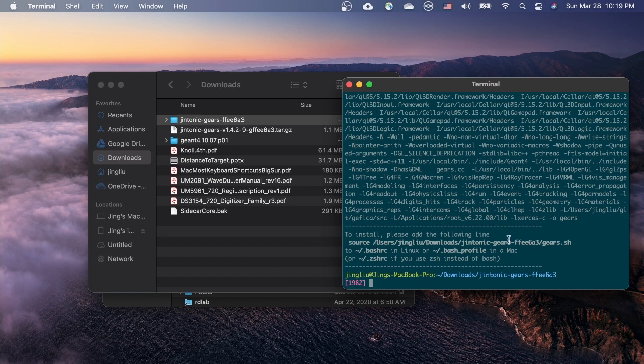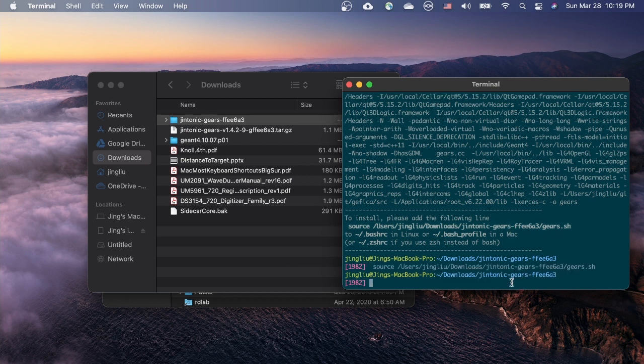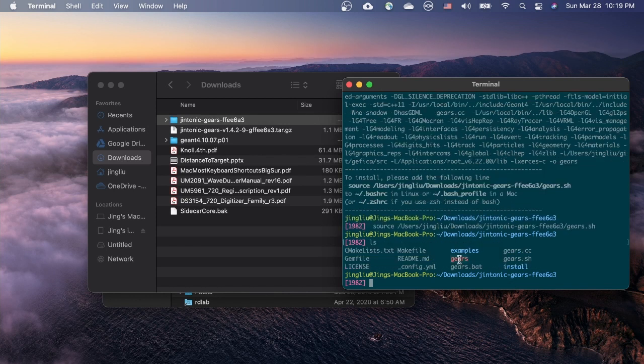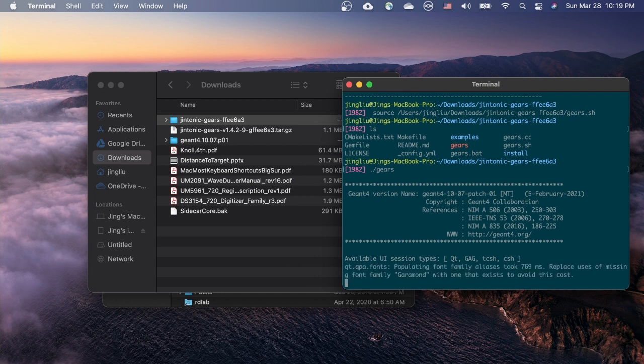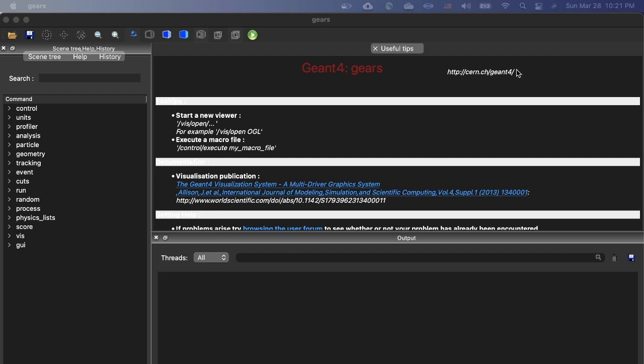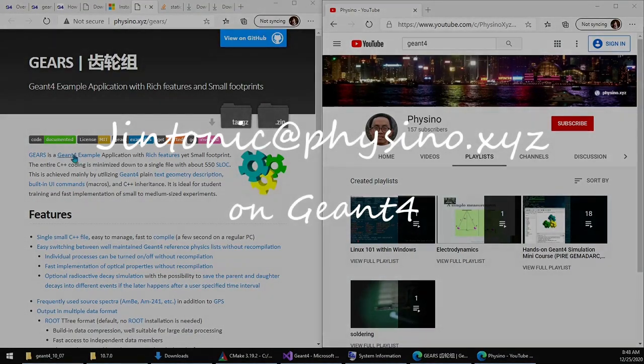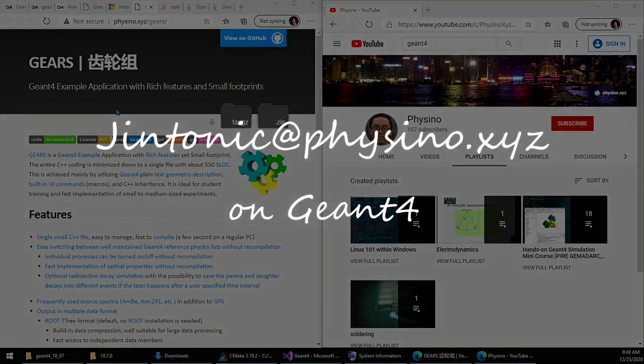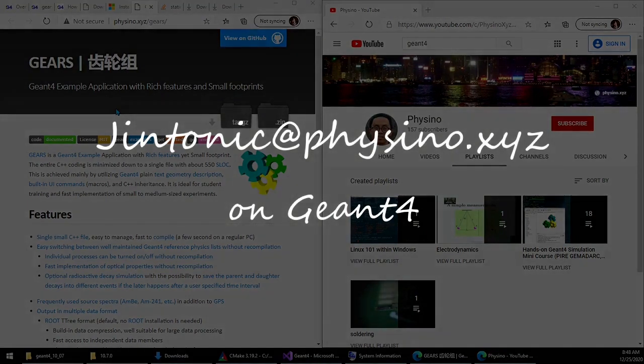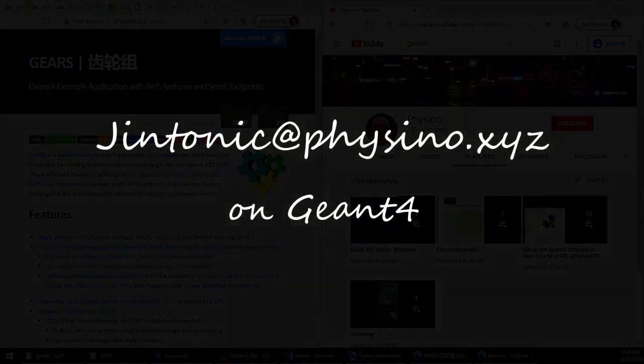According to the instruction, we need to source a file called gears.sh, either in your current terminal for a temporary use, or in your shell configuration file for permanent installation. Let's just copy and paste it in the current terminal for a quick test. Now run ./gears to run the executable in the current directory. A fancy window is popped up to show that we are indeed running a Geant4 application called Gears. And this window is a nice Qt graphic user interface. And your Geant4 compilation is verified.